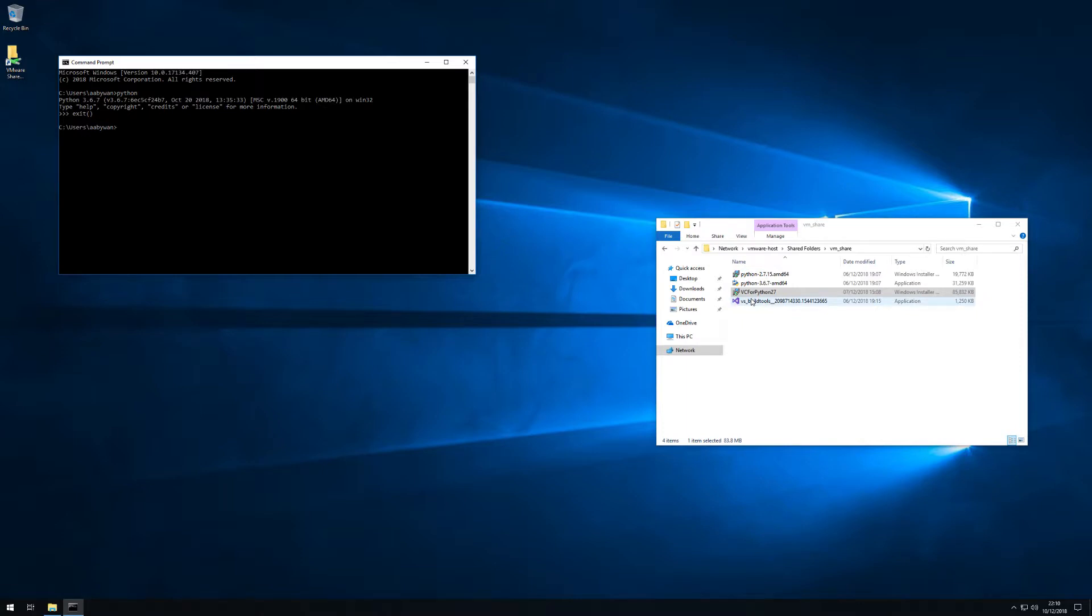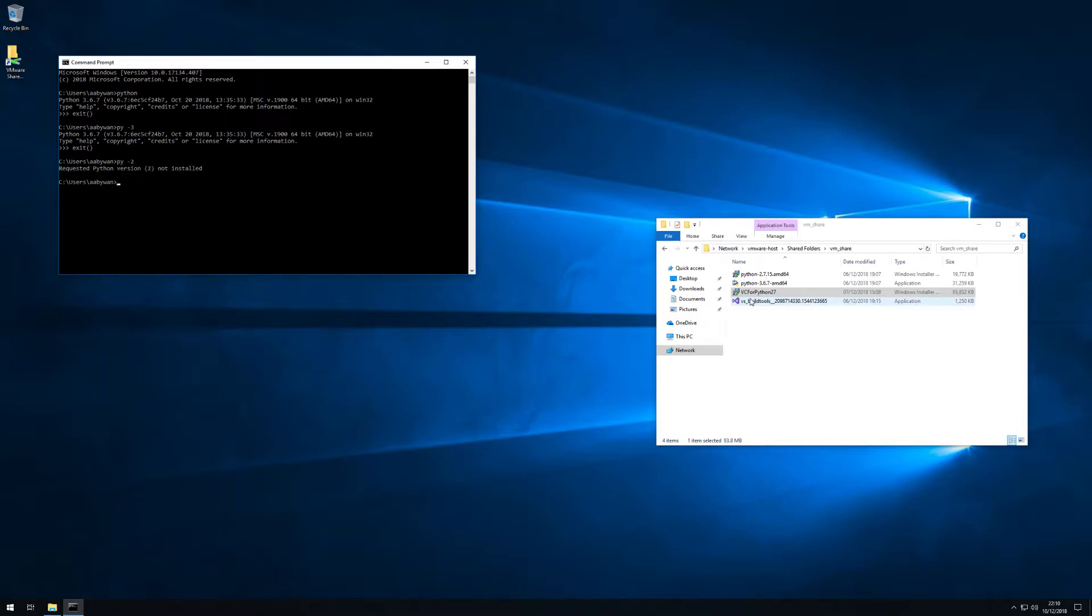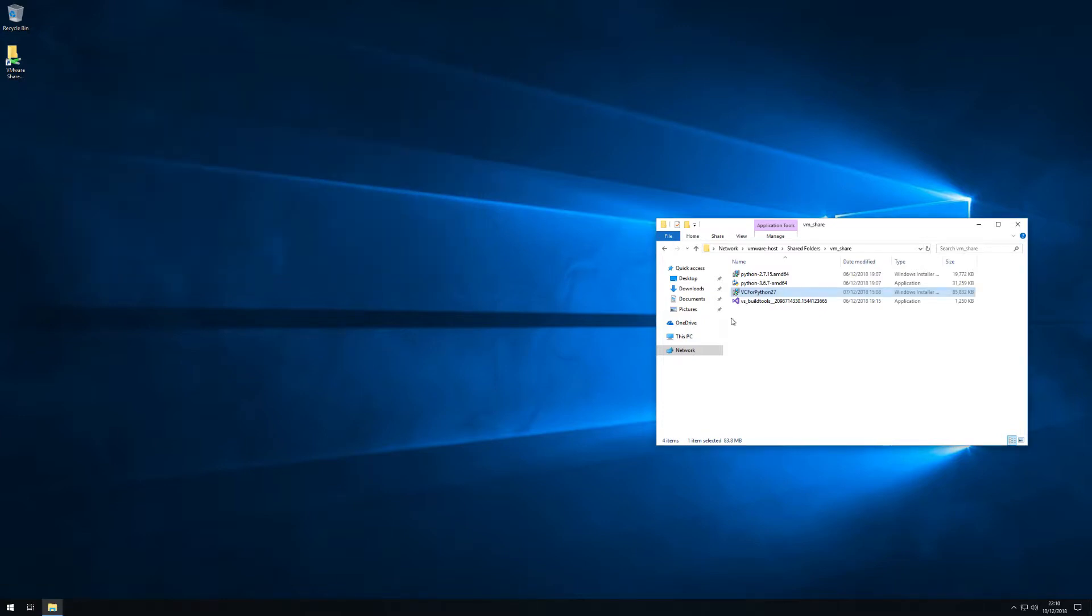We can also start Python 3.6 using py -3 and this is using the py launcher available for Windows. We don't have access to py -2 yet because we haven't installed Python 2.7 yet.